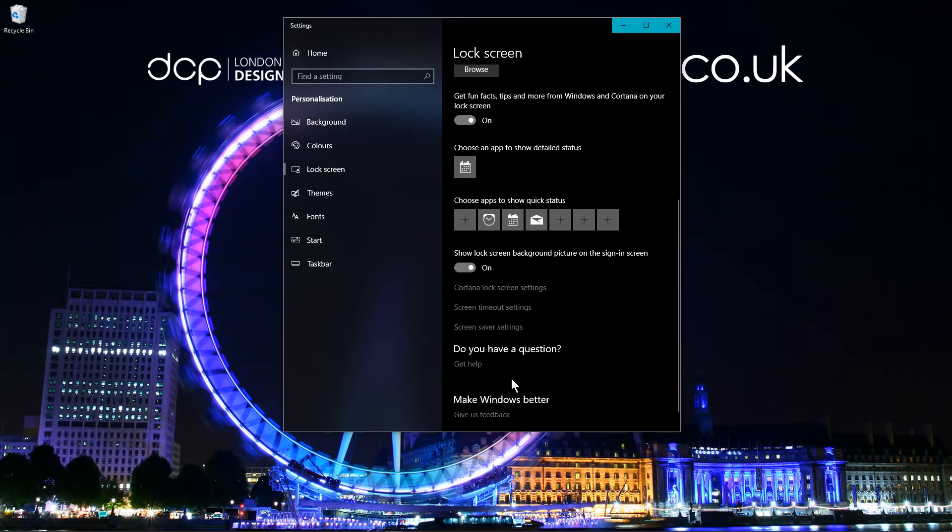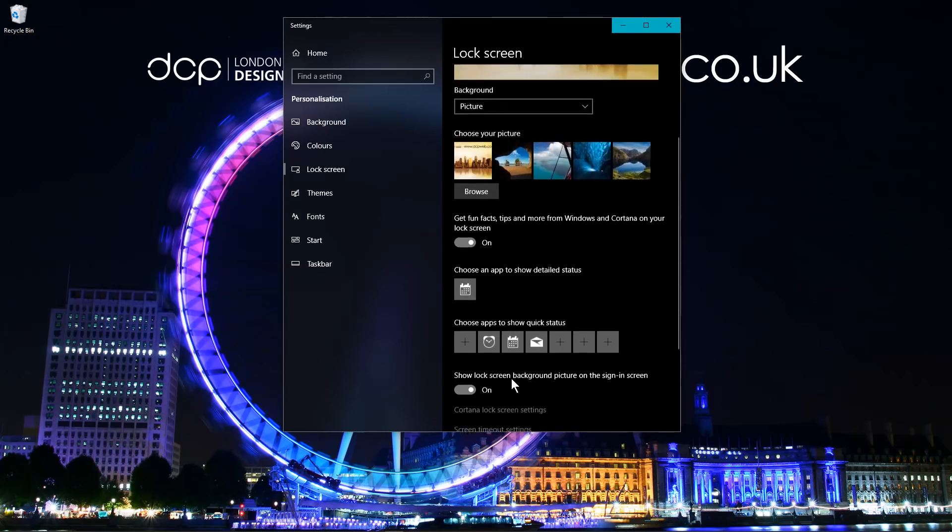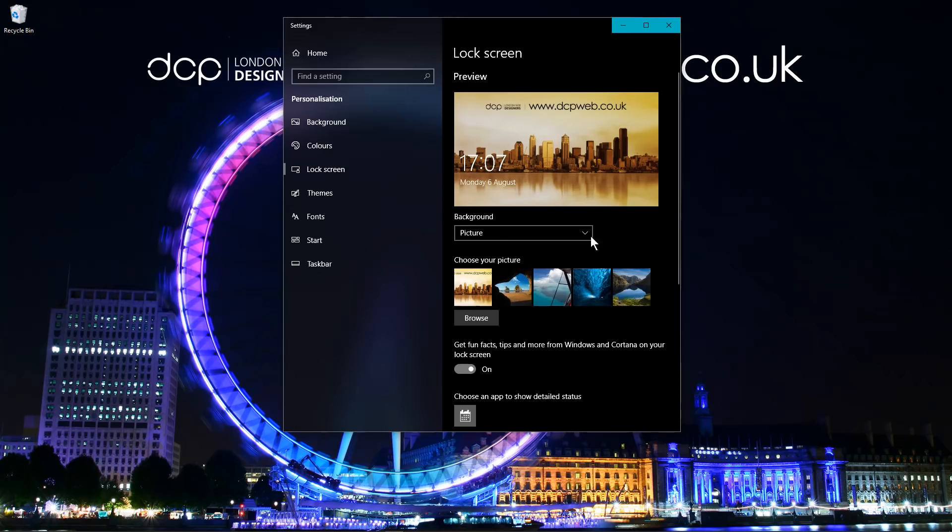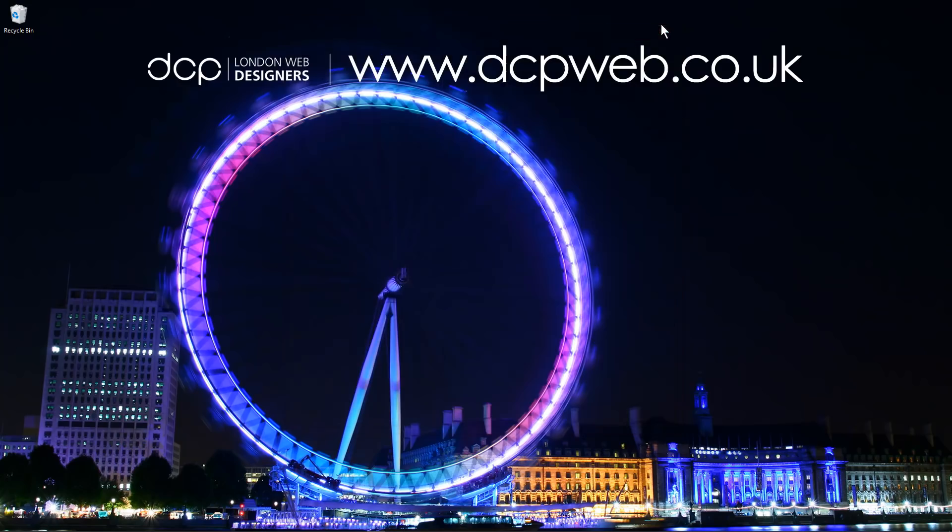There are various other options here. I might go through some of those in more detail in another tutorial. I hope you find these tips and tricks for Windows 10 tutorial useful. This is the first part and I'll be making more tutorials like this, explaining some of the shortcuts and tips for Windows 10. I look forward to seeing you on the next DCP Web Tutorial.